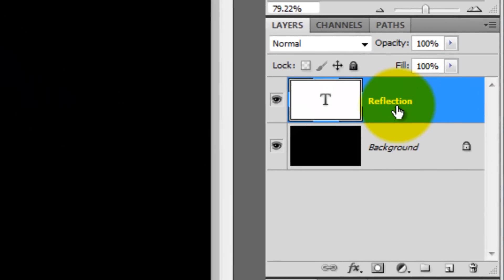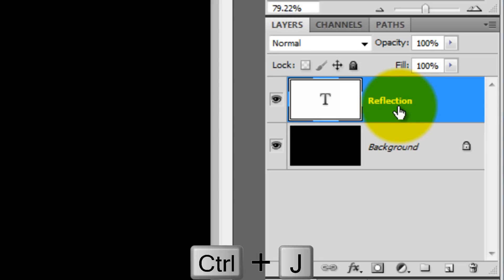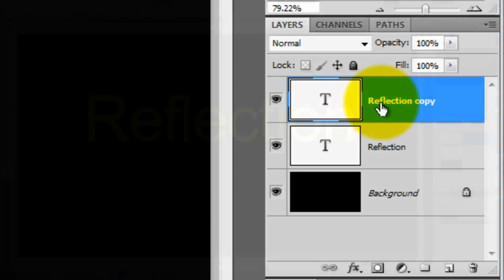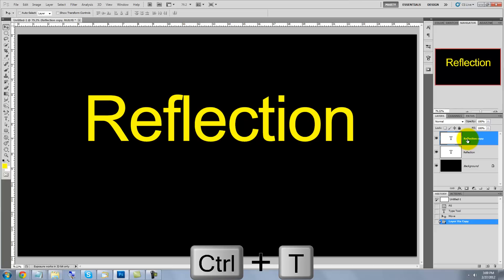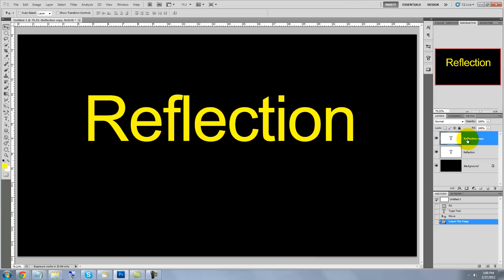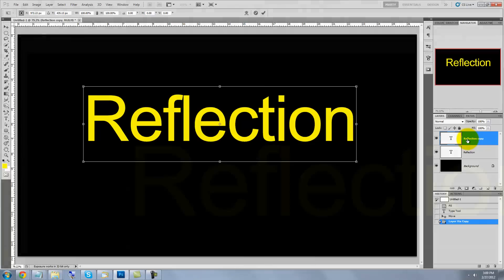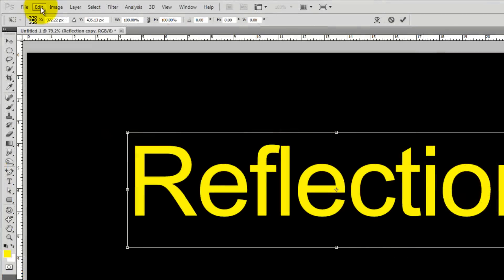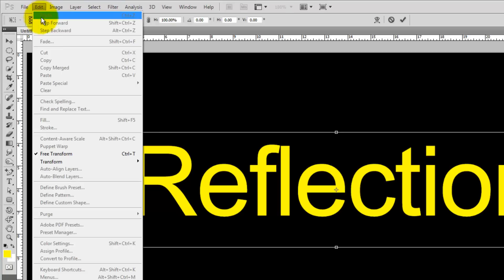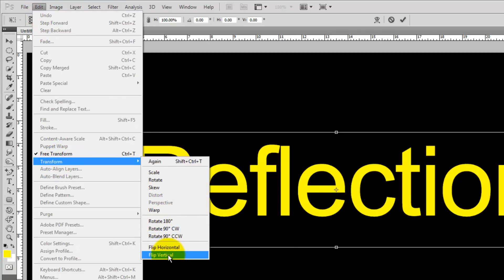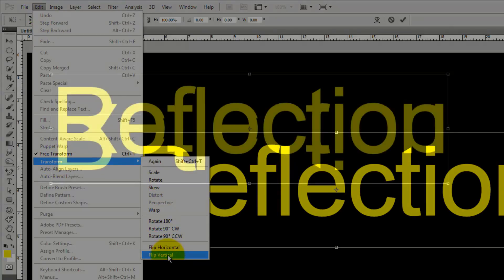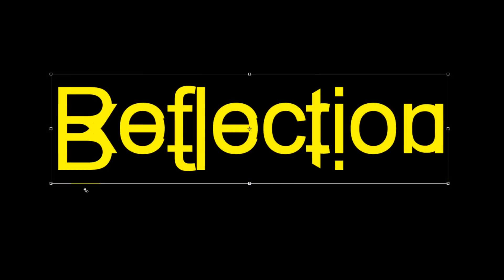We'll make a copy of our text by pressing Ctrl or Cmd J. Press Ctrl or Cmd T to call up your Transform Tool and go to Edit, Transform, and Flip Vertical. Press Enter or Return to accept the Transform.